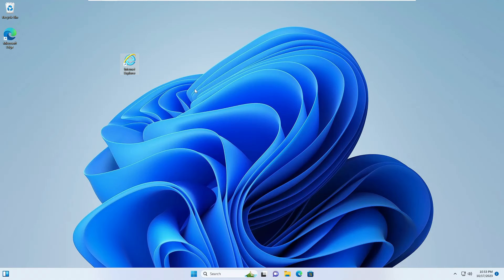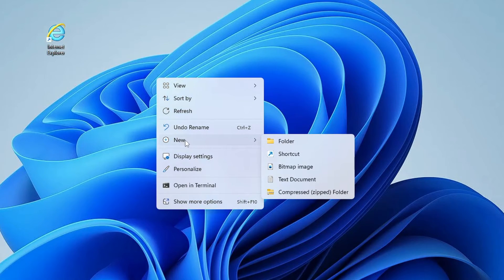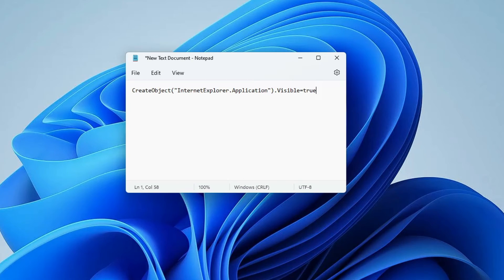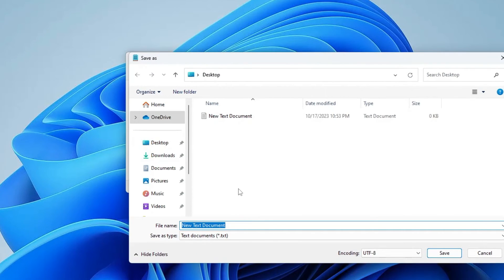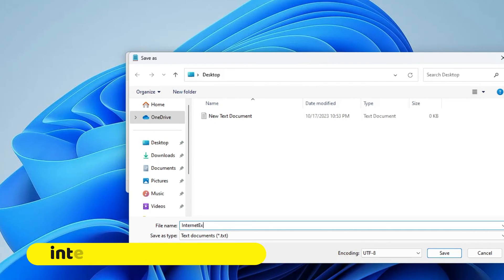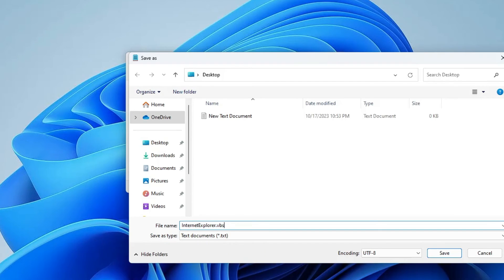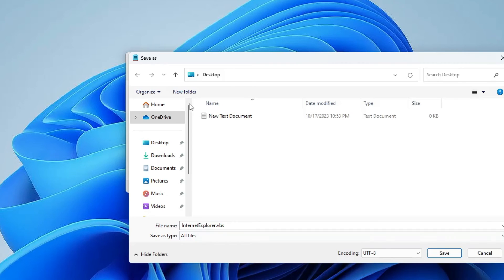If the first method doesn't work, right-click on your desktop, hover over New, and click Text Document. Open the Notepad file and paste the code that you will find in the description. Once pasted, click on File then Save As. Rename the file to internet explorer.vbs — the extension must be .vbs. In Save As Type, click the dropdown and choose All Files.